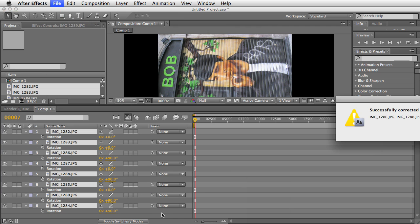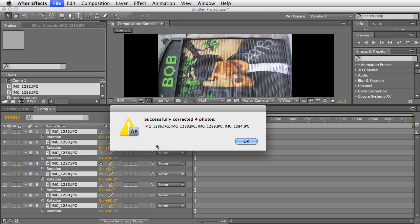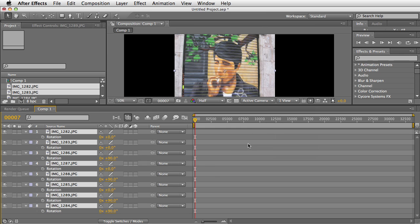It quickly says it corrected four photos. As you can see, the ones that did not need to be rotated did not get rotated. Only the ones that actually have the tags.